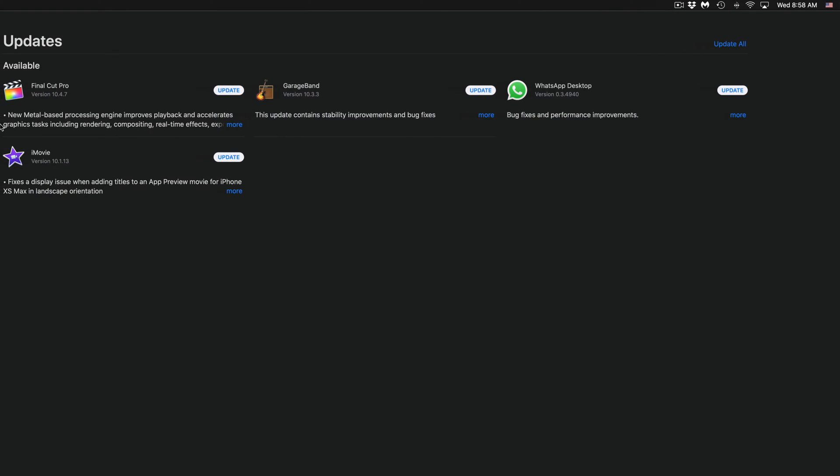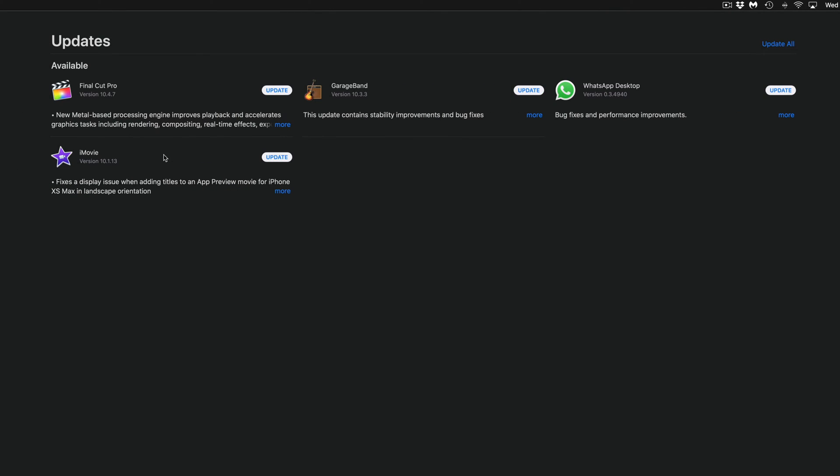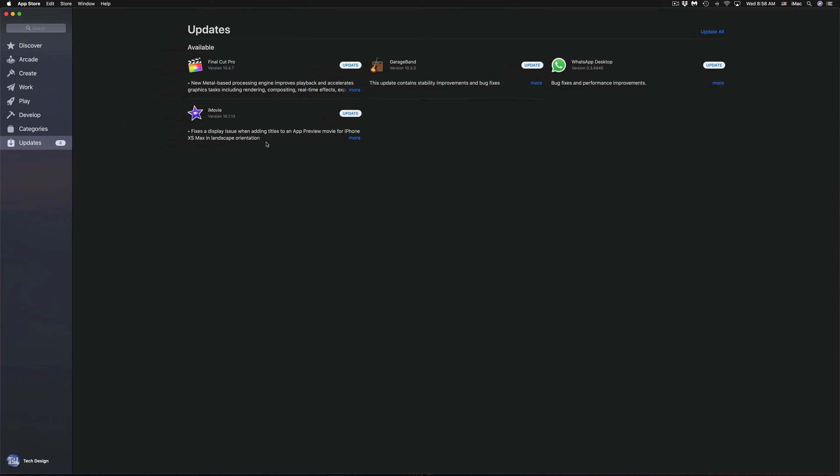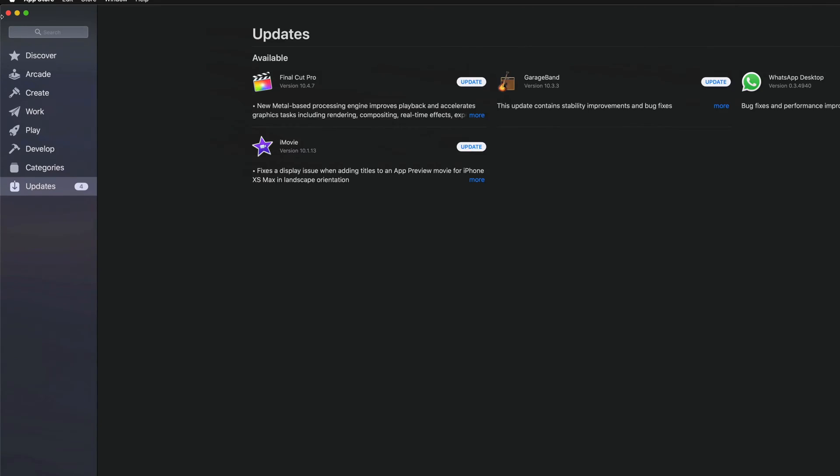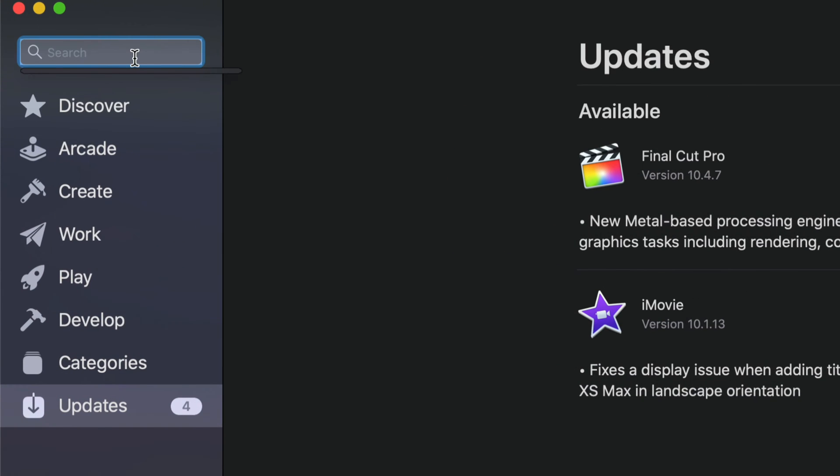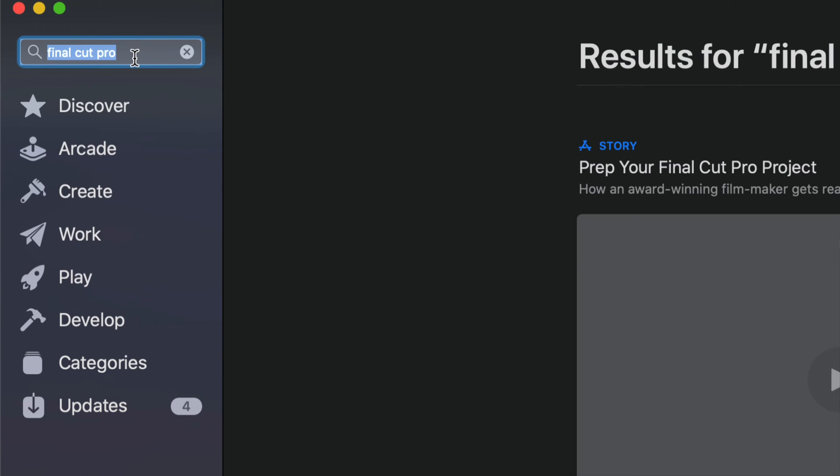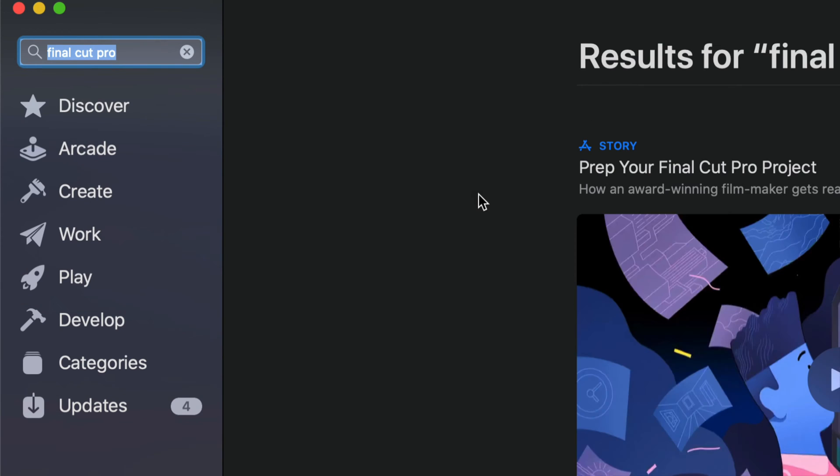Now let's say you don't see the GarageBand, Final Cut Pro, or iMovie update right here. Don't worry about it. We can just go into the search and type in, for example, Final Cut Pro.